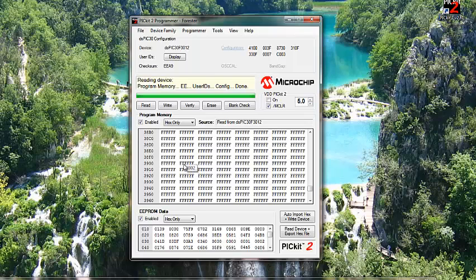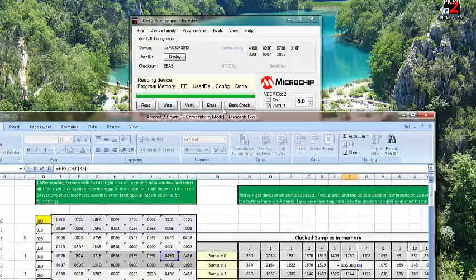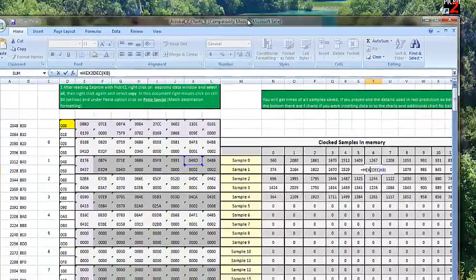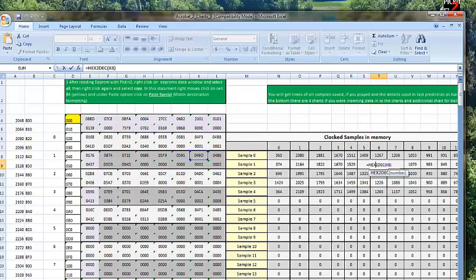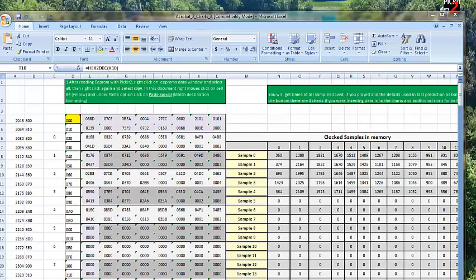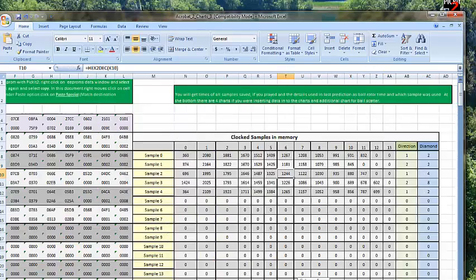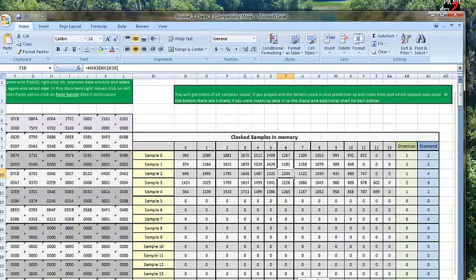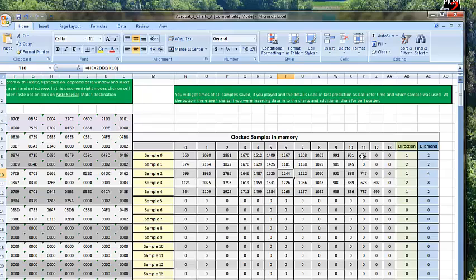And then, now I can connect the device and I can program it. What else to say? As you can also see here, that this is sample in setups. There is direction, there is diamond.